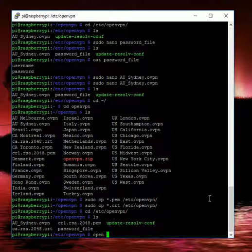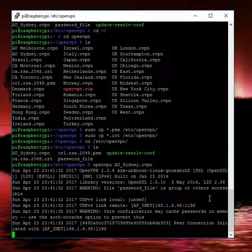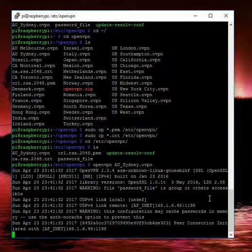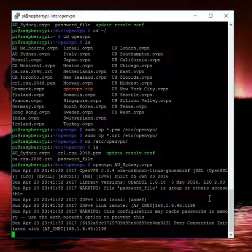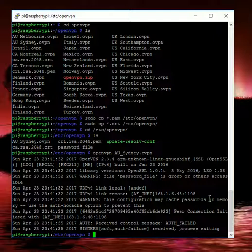So if we're going to type openvpn, we should see it's going to have an issue with this and not connect because the authentication is going to fail. But it shows us here that our password file with the VPN actually worked correctly.